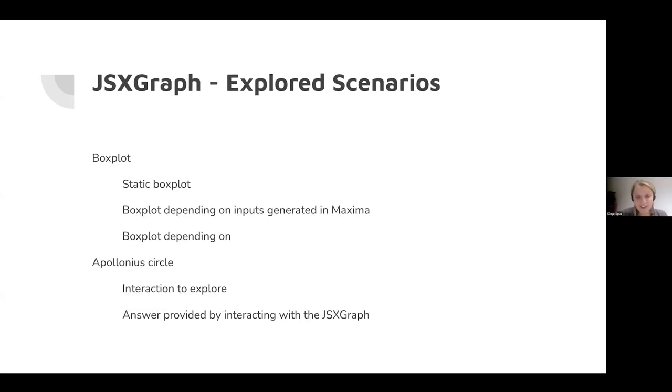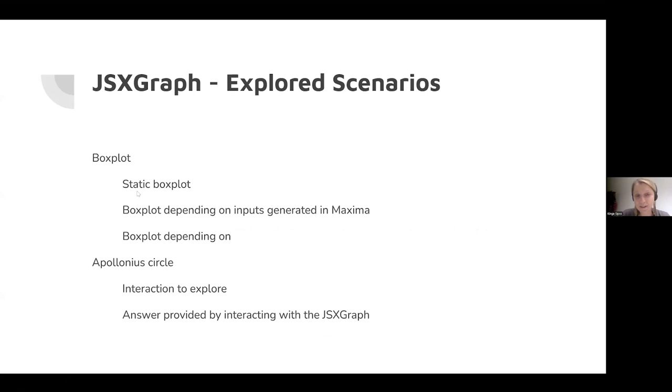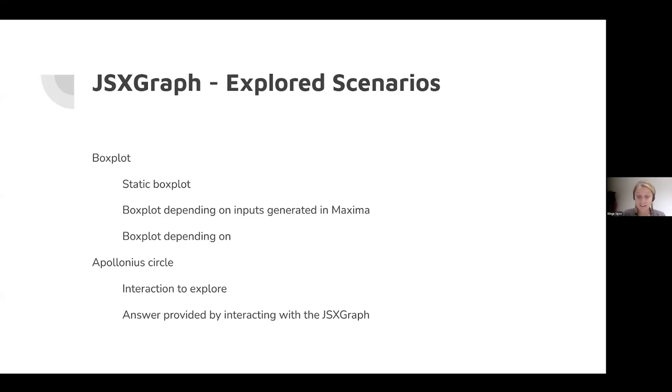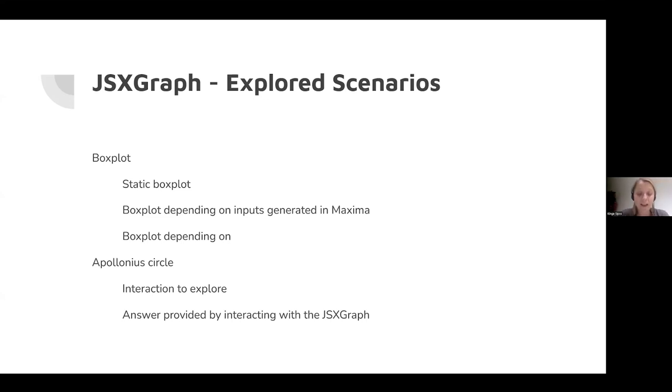I got an introduction to JSX graphs one or two years ago from Alfred, and I found them really nice. I was waiting eagerly to be able to explore and make some showcases for my students. In the next part of my presentation, I'm going to show you two contexts. One is box plots, for which I developed three different exercises. I'll start with a static box plot, providing from the beginning the minimal value, maximum value, median, and lower and upper quartiles.